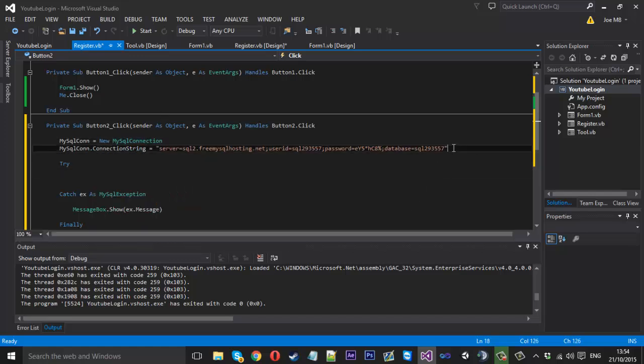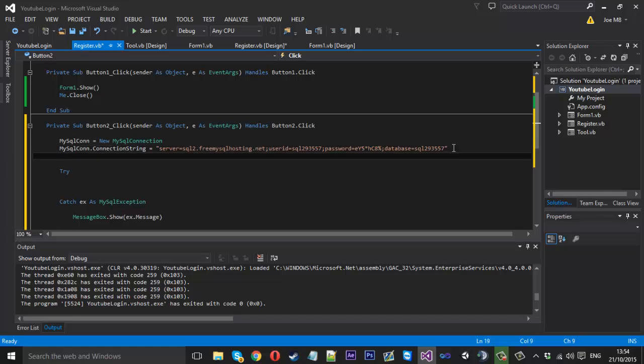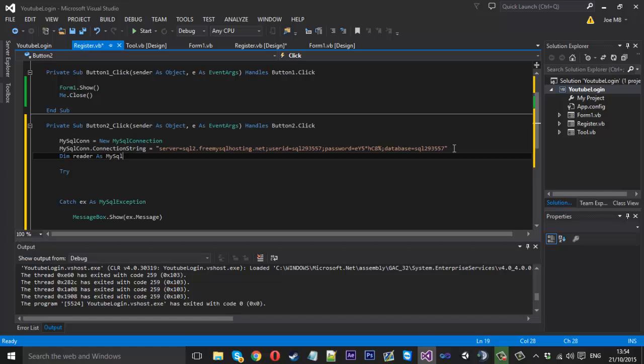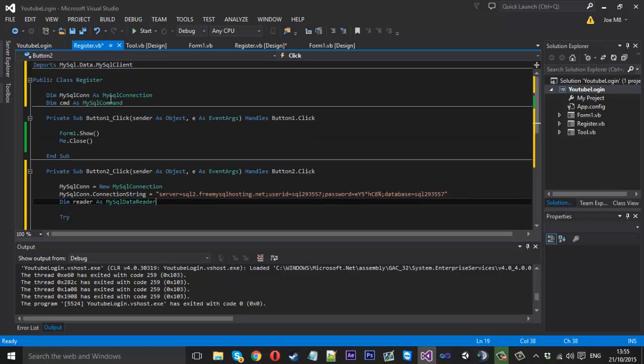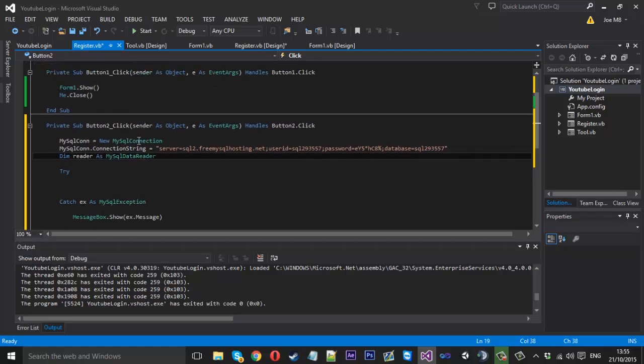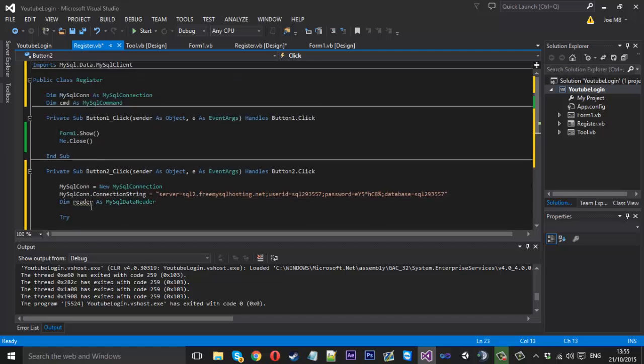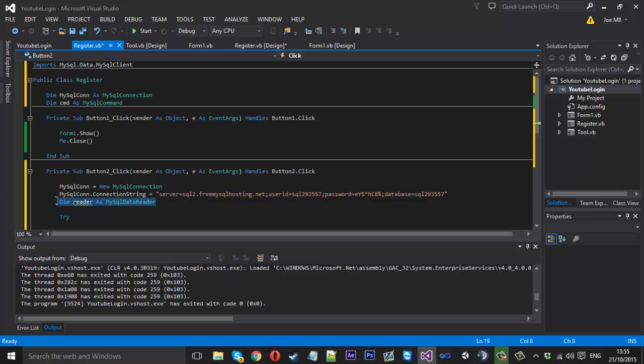And underneath here we'll put the reader here. Dim reader as MySQL data reader. And that should be that. You can put that up there which is probably best stuff to do, but we'll just leave that there for now. So yeah let's get started within the try. Or I'll sort that out in a bit. So if we leave that there.